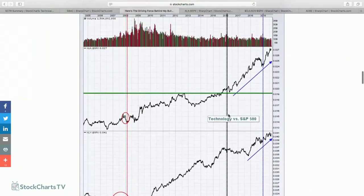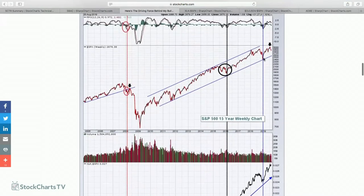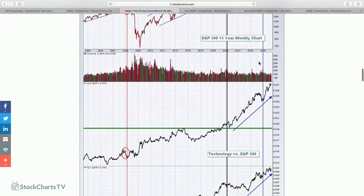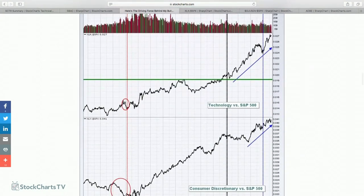Look at the December 2018 low. We come down and this trend line — connecting the highs and dragging that same slope down — touched that December 2018 low perfectly, connecting back to the 2011 low. So we remain in the channel. Yes, technology got hit in the fourth quarter, but the overall uptrend looks completely different from what we saw back in 2007.